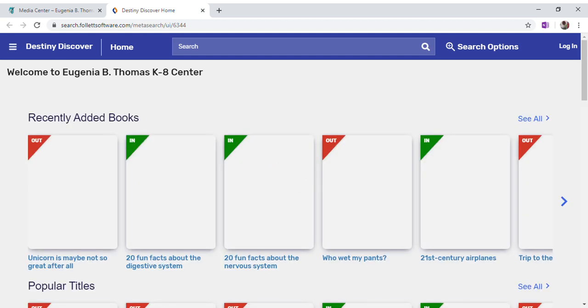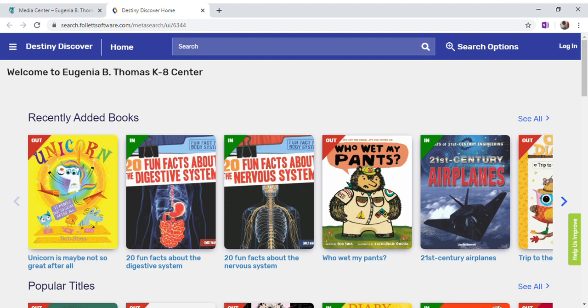Now this is a catalog for our entire collection — printed and electronic books and also audiobooks. So we have to limit our search, but before we do that we're going to log in.